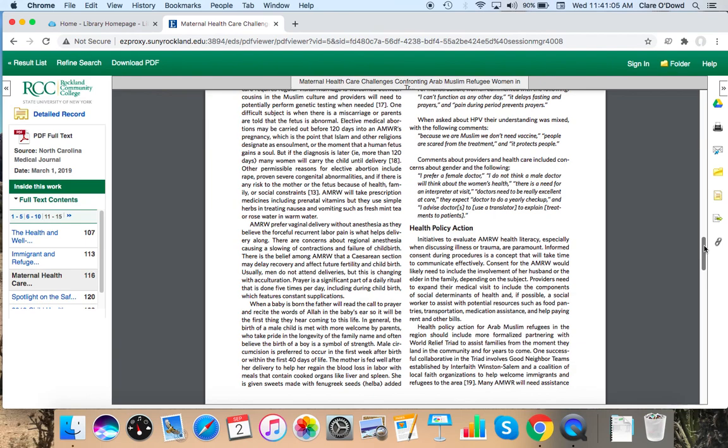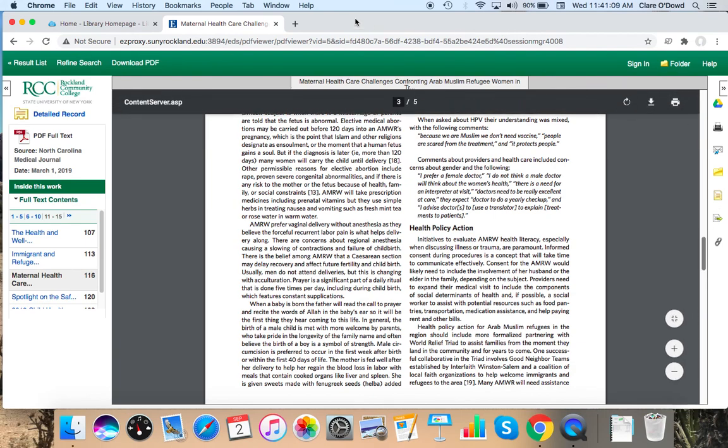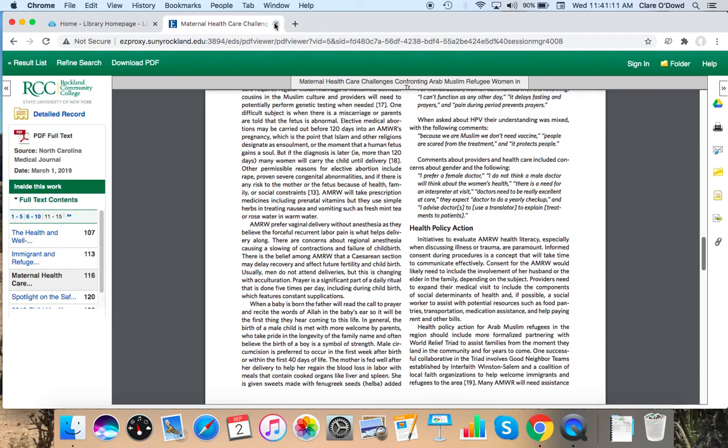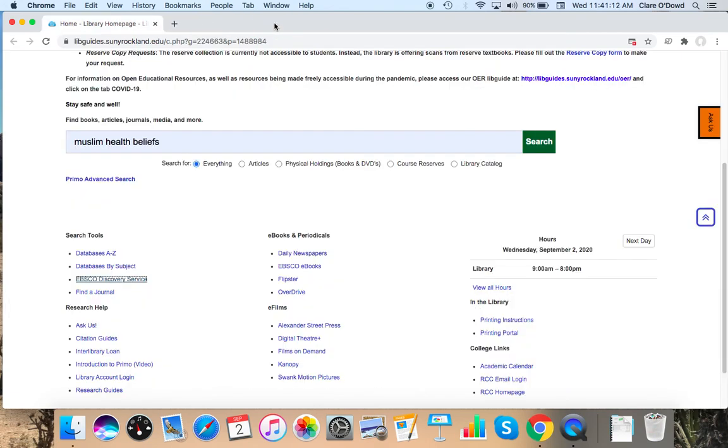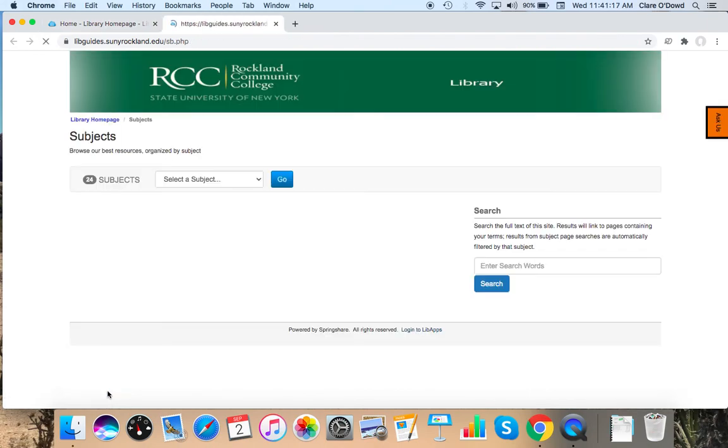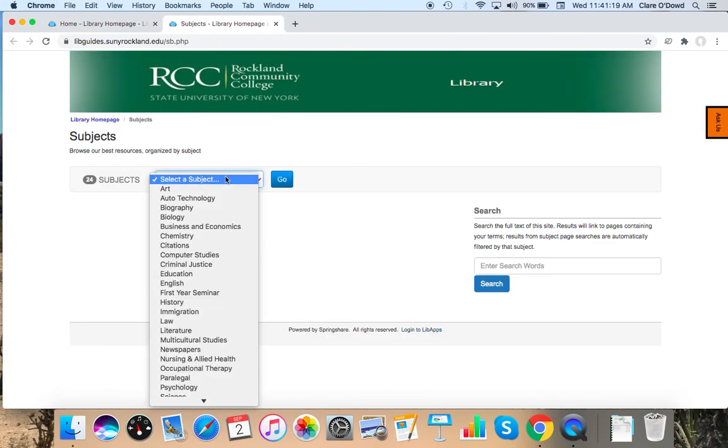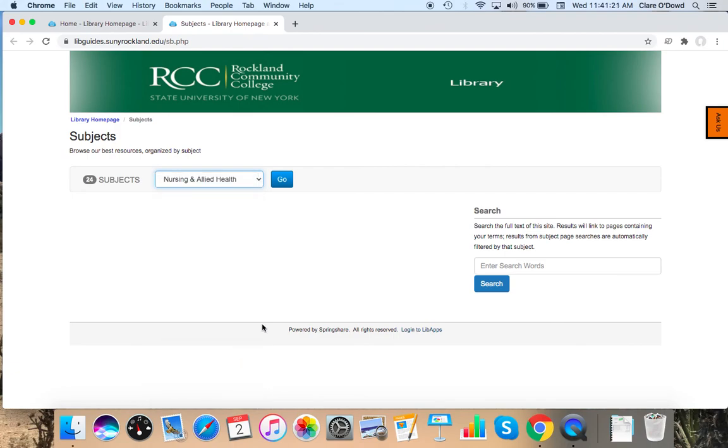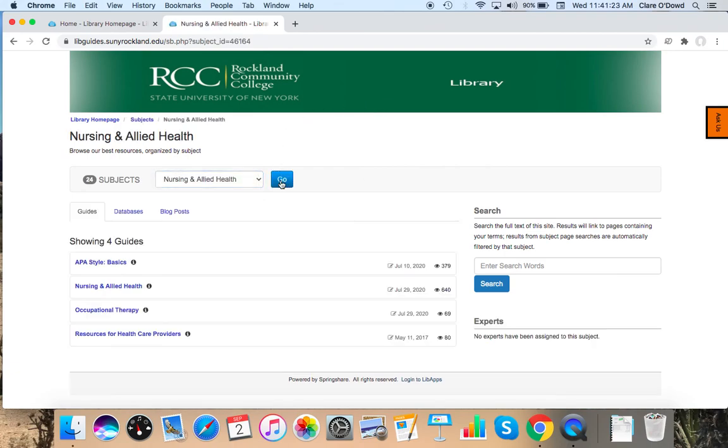So I'm going to click off of this. And under research help, it's this last link here, research guides. On the drop down, I'm going to select nursing and allied health. And I'm going to click on the nursing and allied health guide.